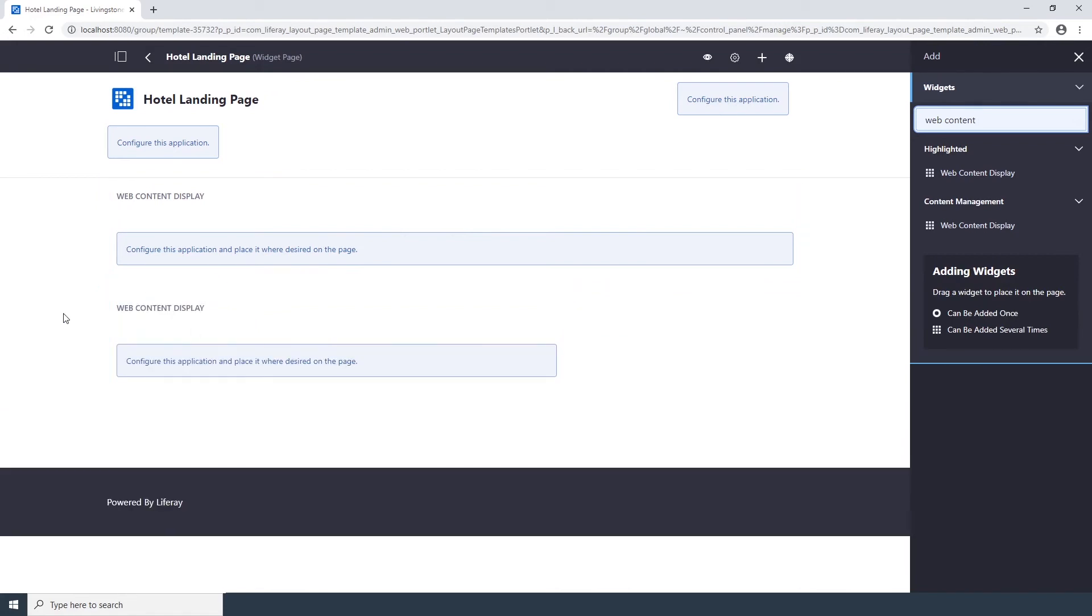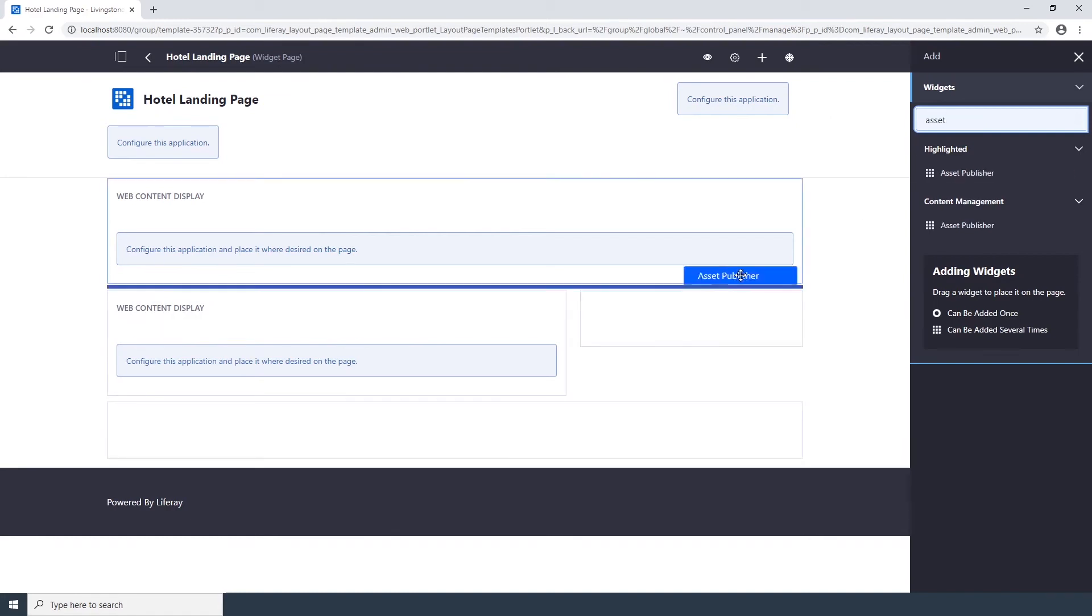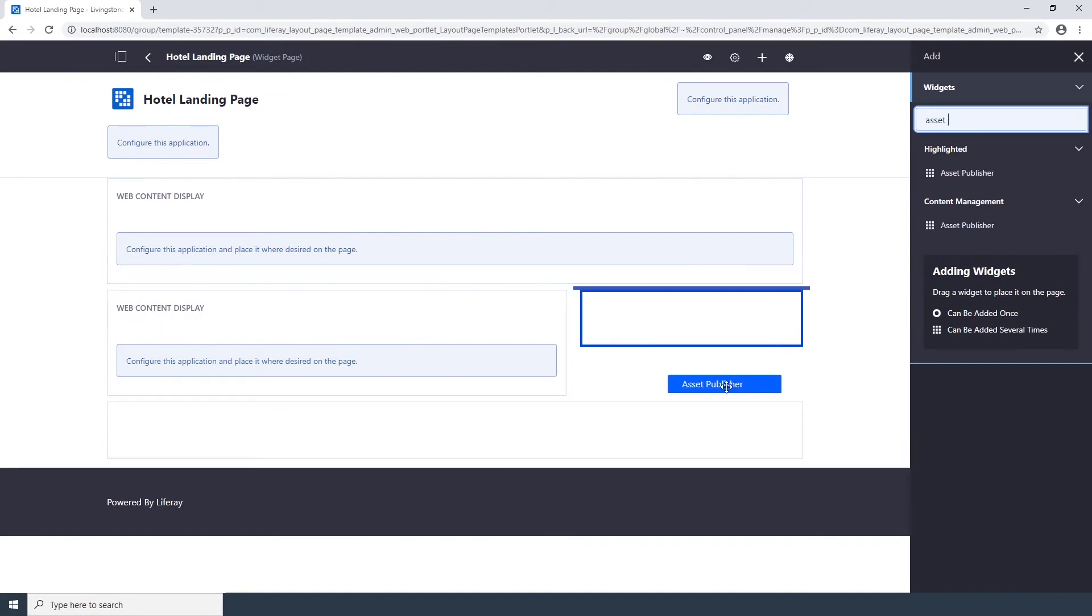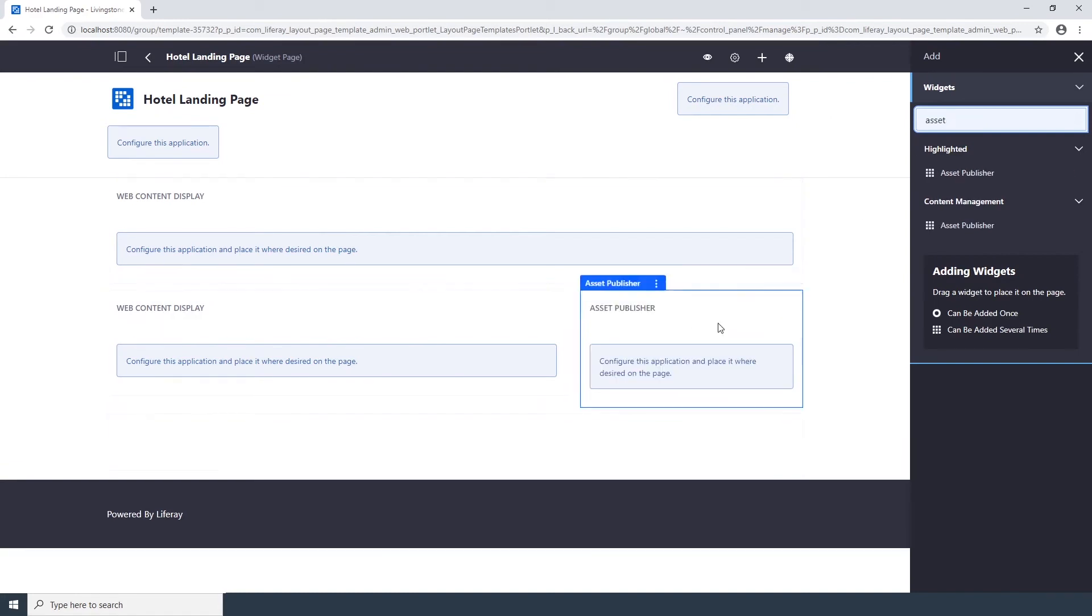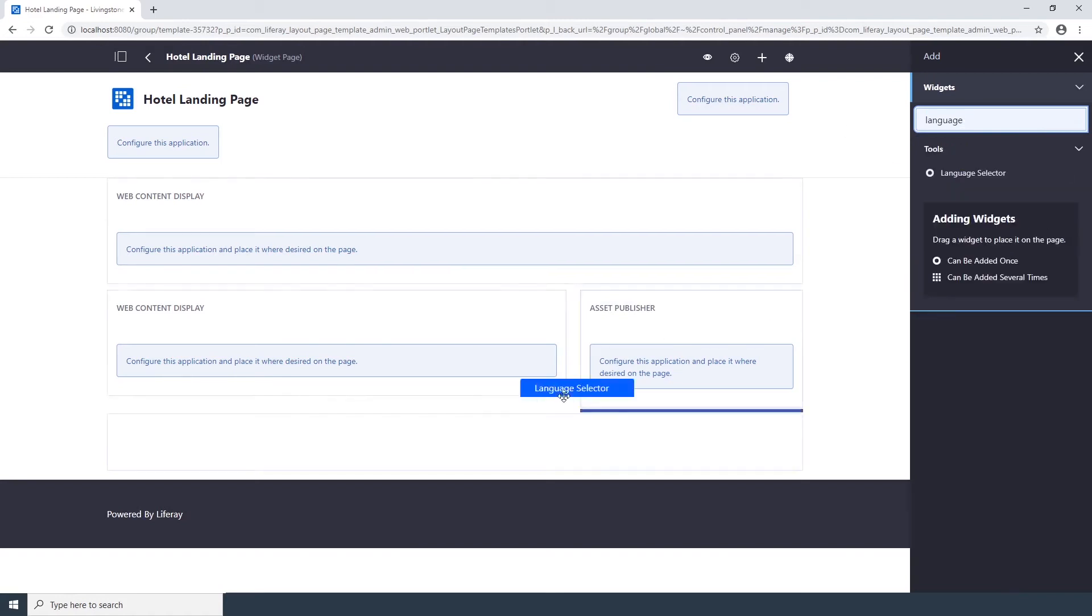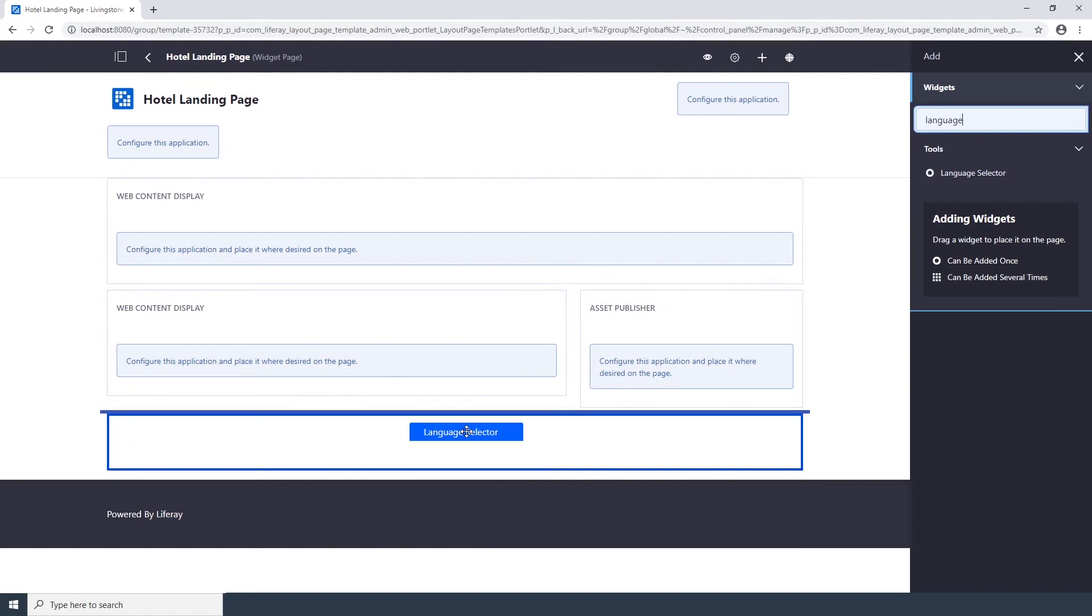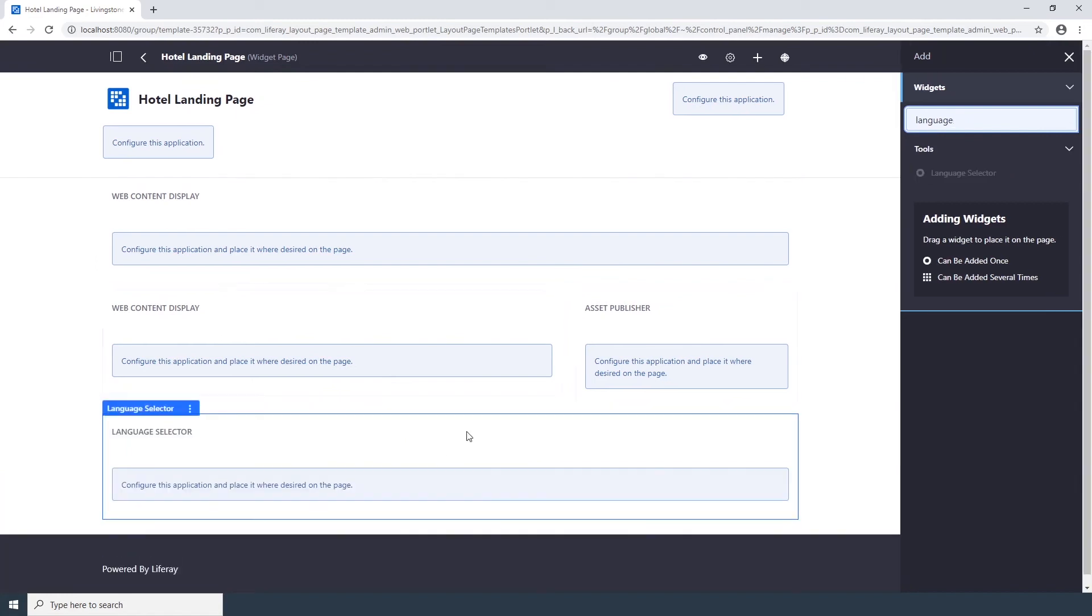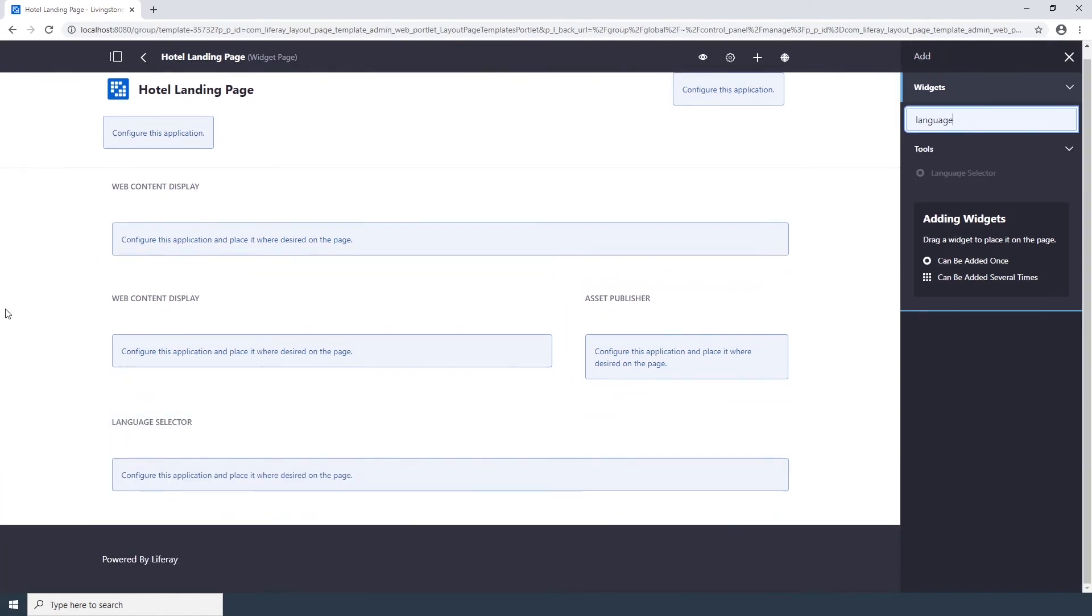Next, add an Asset Publisher and place it in the right column next to the Web Content Display that we just added. And lastly, drop a Language Selector and place it at the bottom of the page. Now that you've added the applications to the page template, click on the Back button.